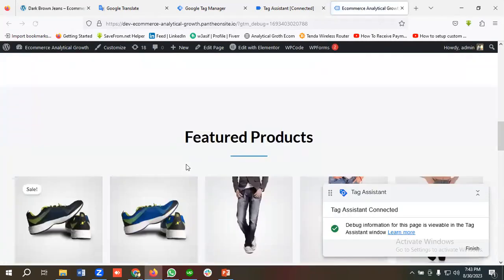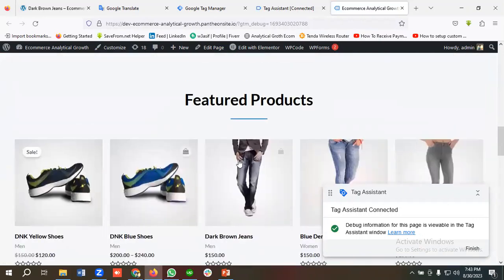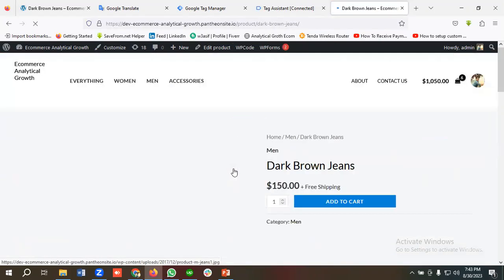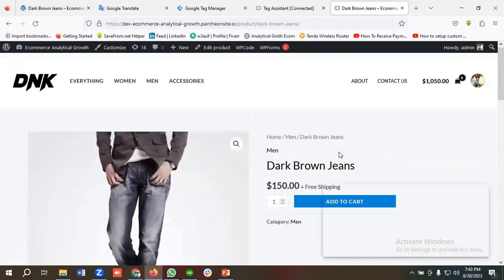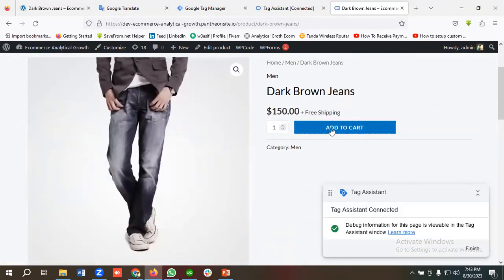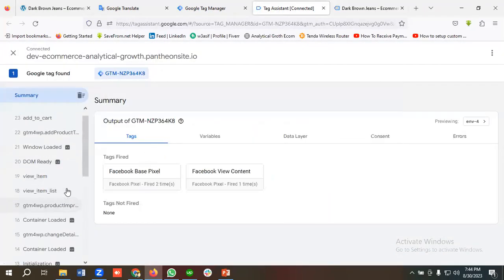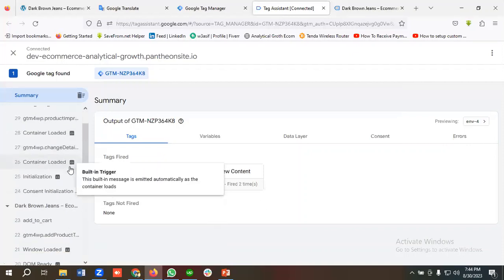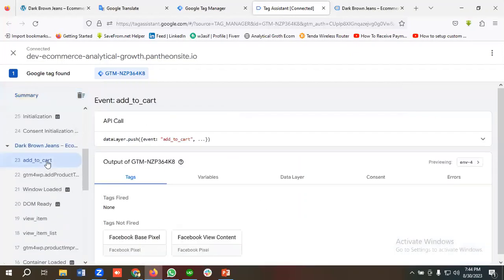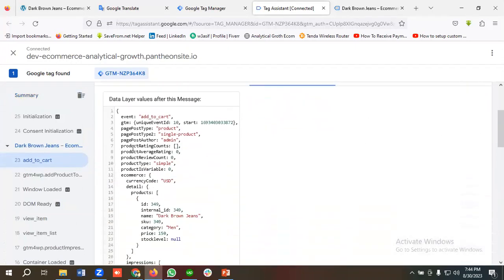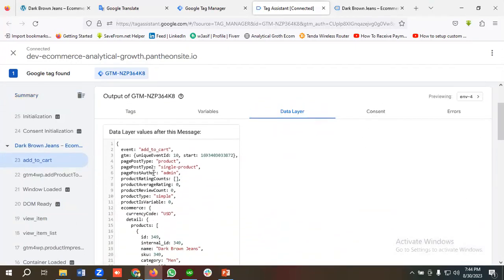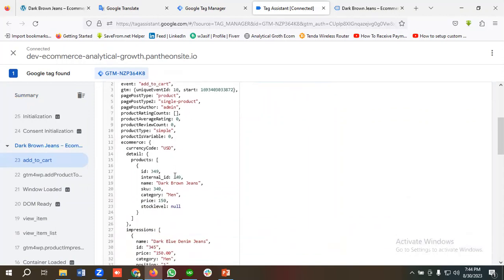If I scroll down and select one of the products and add it to the cart, then go to Tag Assistant, you will see an Add to Cart event is firing. I'll click on it and go to the Data Layer section — and here is the data layer schema for the Add to Cart event.